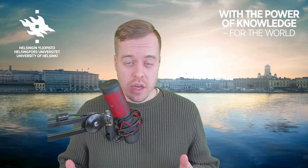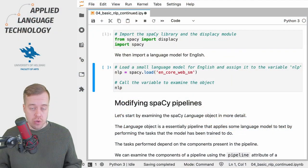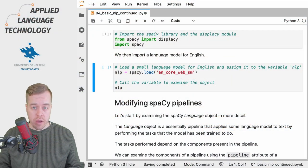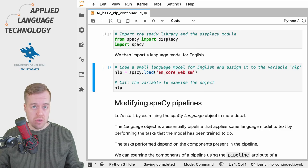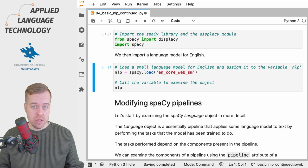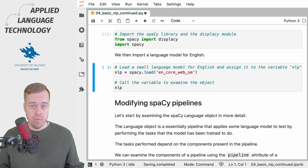Hi, in this video I'm going to show you how to inspect and customize a natural language processing pipeline in spaCy. As usual, you can find a link to this notebook in the description below.